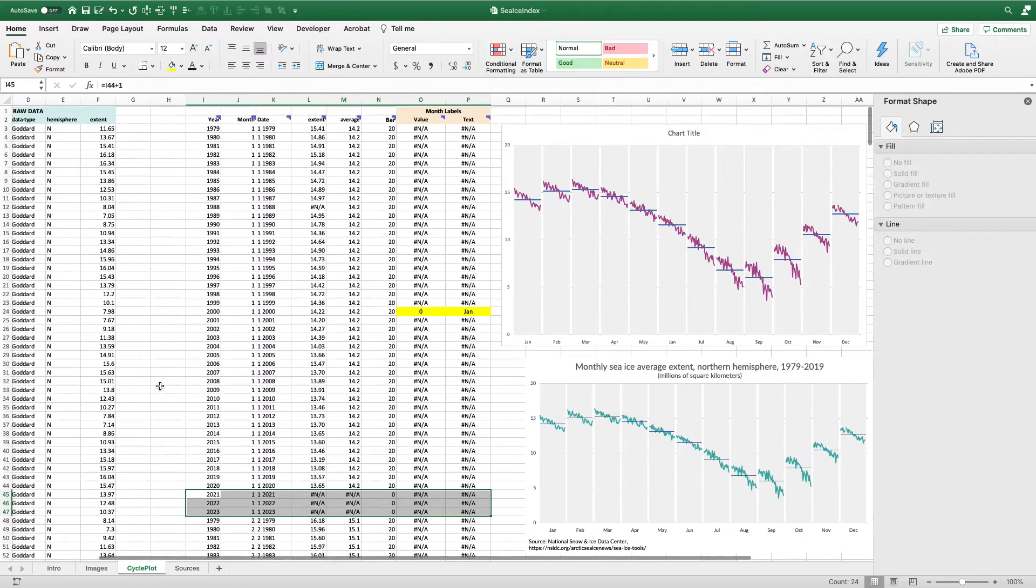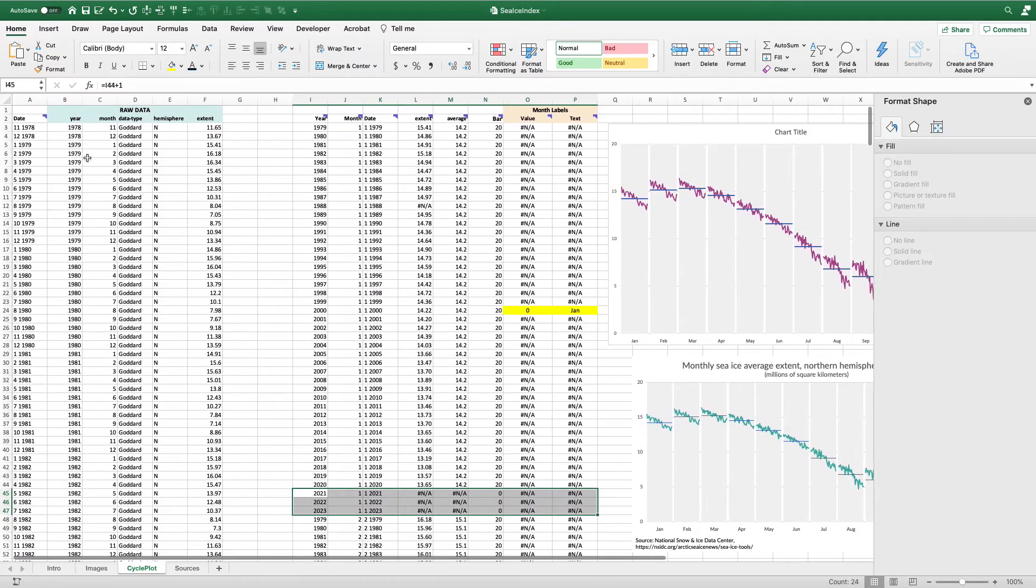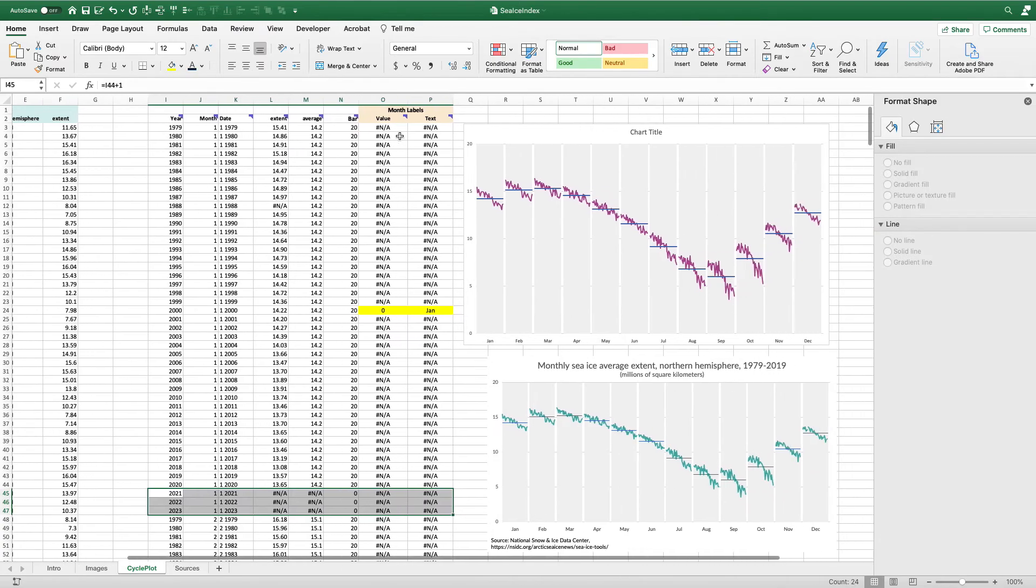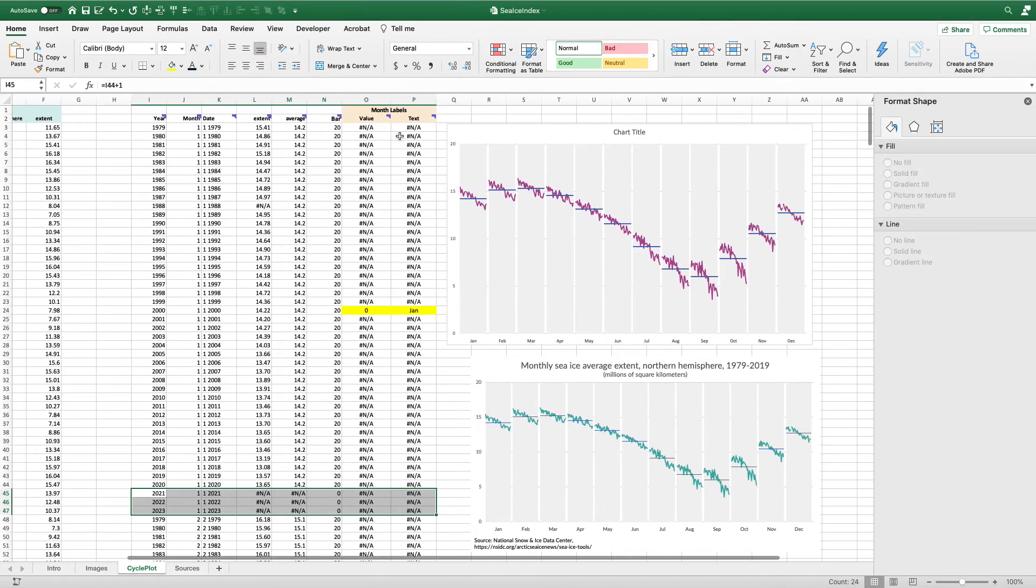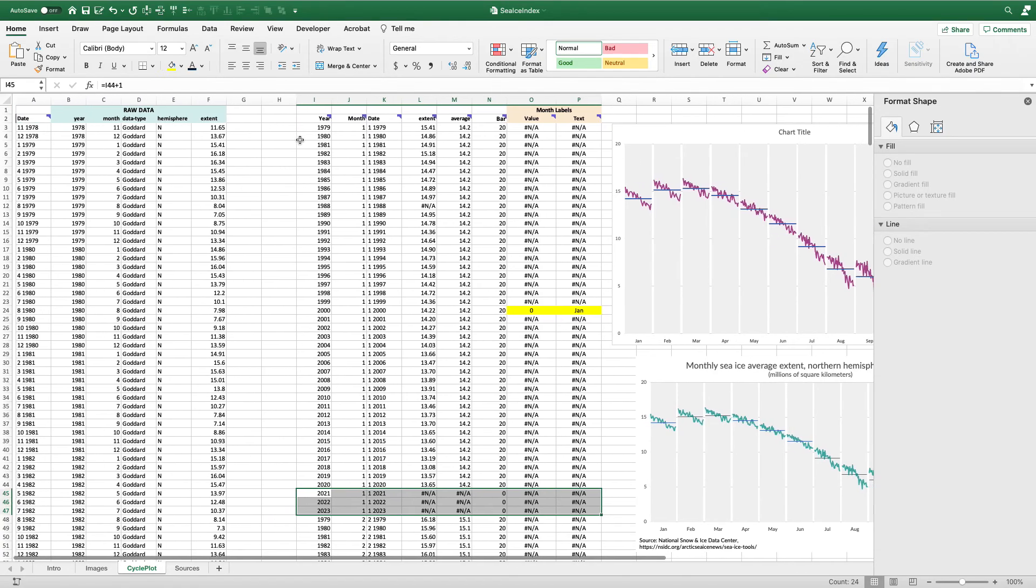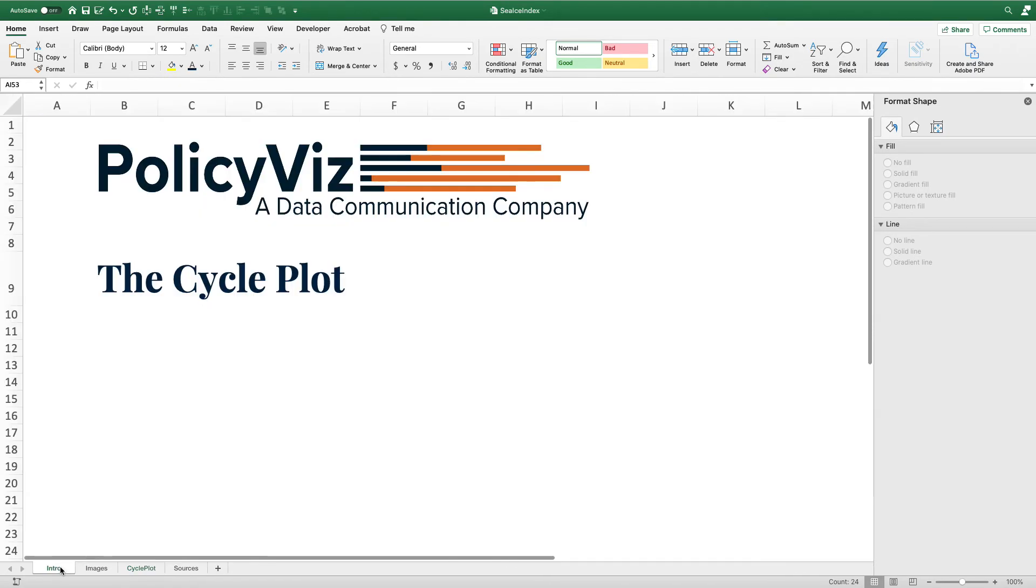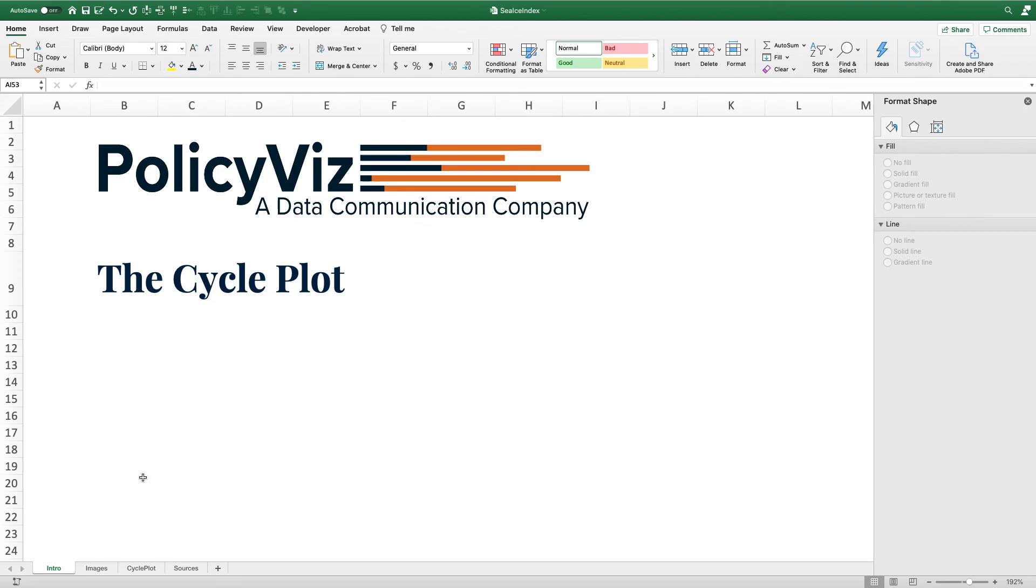You can see here pulling in the raw data using a VLOOKUP, then doing some simple IF statements, you can really make a nice cycle plot in Excel without a ton of effort. Please go over to the website, the blog post will be linked below where you can grab this Excel file and you can use it for your own cycle plots. I hope you will use it. I hope you'll enjoy it. Thanks so much for listening.